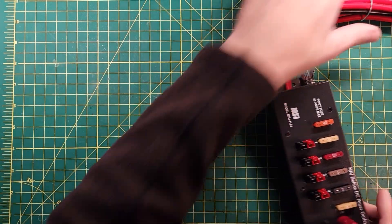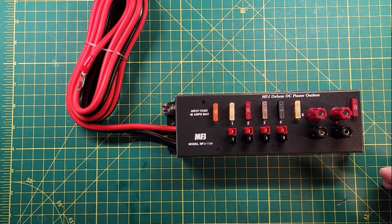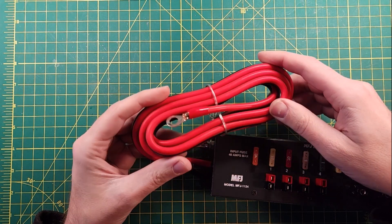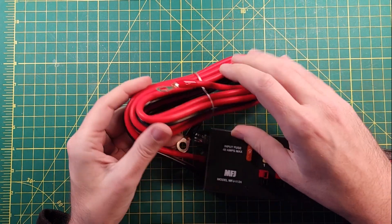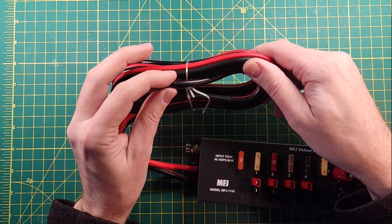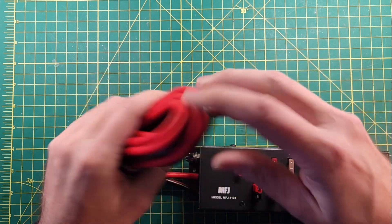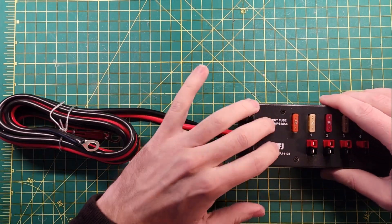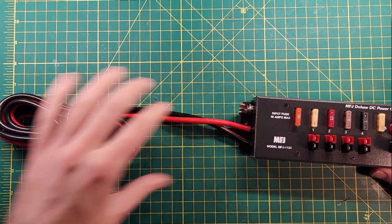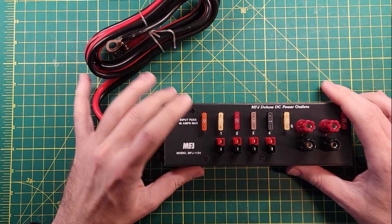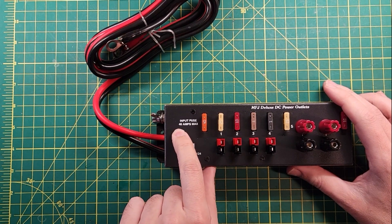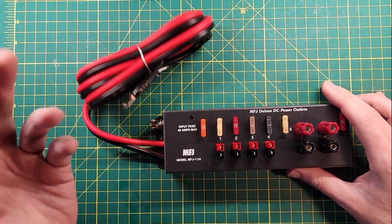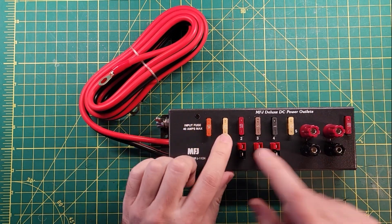This one here is the MFJ 1124, and this one actually comes with a really nice set of input power wires. They've got boots on them, ring terminals on them. They go inside of the device and are hooked directly to the circuit board on the inside. There's a good grounding lug there, and then it says input fuse 40 amps max, which is going to be the gauge of your wire that helps determine that.